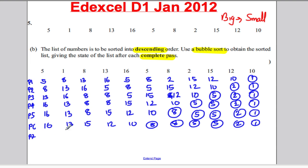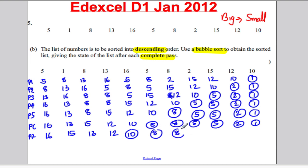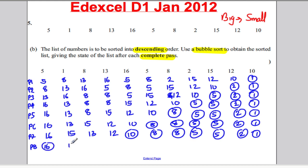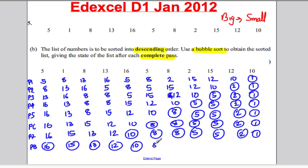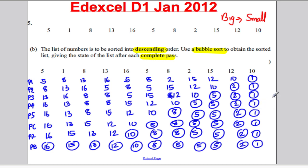Pass seven. No need to swap. Do need to swap — 15's bigger than 13. No need to swap — 13's bigger than 12. No need to swap because 12's bigger than 10. And 10 is the next smallest number in your list. Lastly, pass eight — you run through the entire list and there is no need to swap anything, so your computer knows the algorithm has terminated. Because there's been no swaps, it knows everything is now in descending order as required. And that is the answer to this five-mark question, the January D1 2012 question.